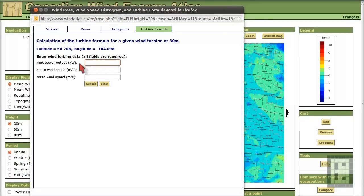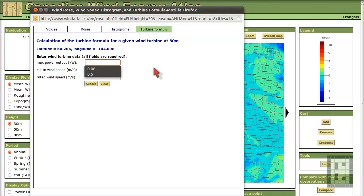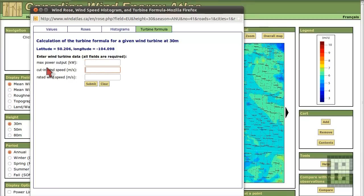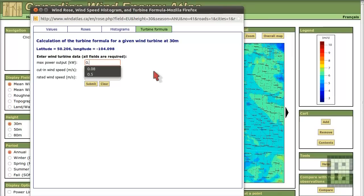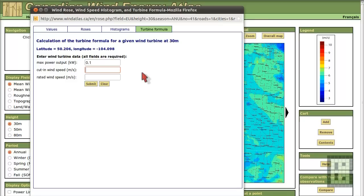But for this you need to know the maximum output power. And cut in wind speed and rated wind speed. So let's say you have a 100 watt turbine. And cut in wind speed will be, let's say, 4 meter per second.